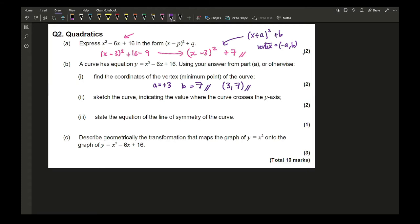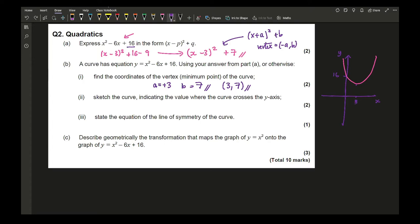For sketching the graph, I draw my axes. It crosses the y-axis when x = 0, giving a y-intercept of 16. The minimum point is at (3, 7). I suggest drawing the curve first and labelling the intercept points after. Label 16 on the y-axis and 3 on the x-axis; labelling 7 isn't strictly necessary.